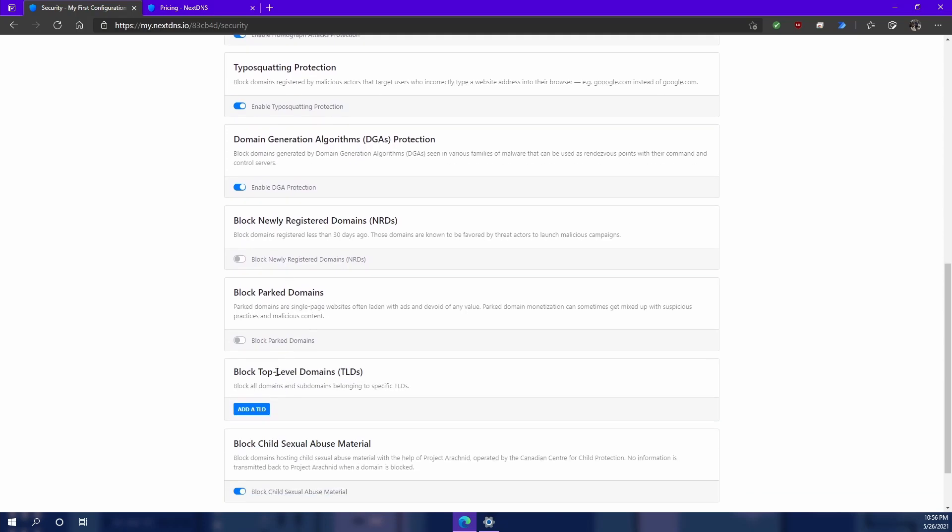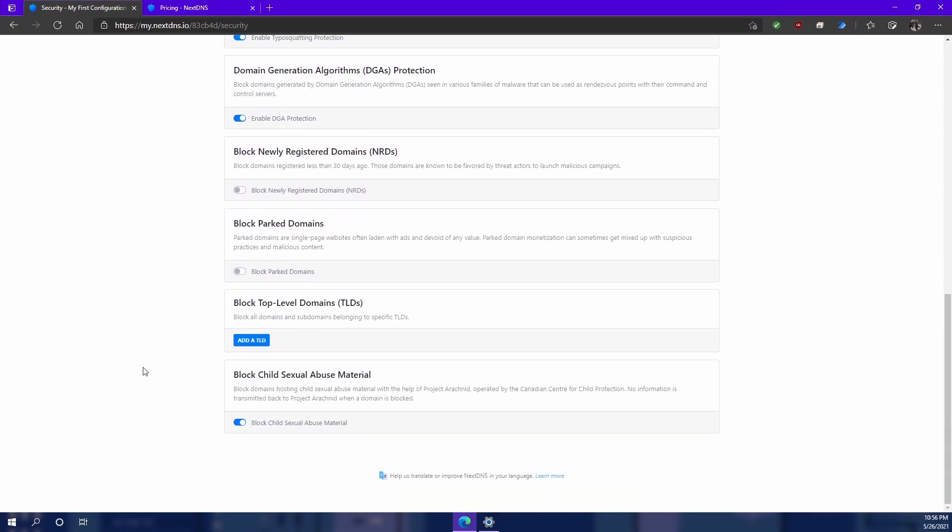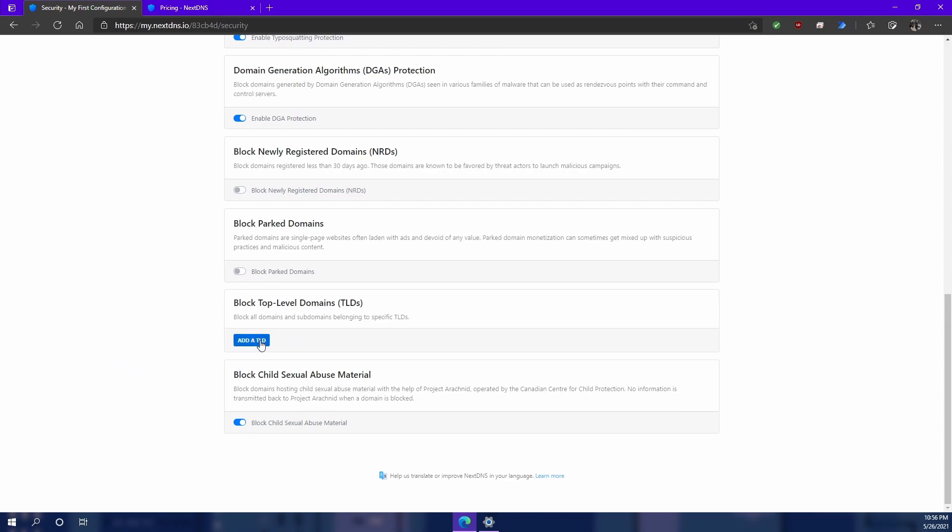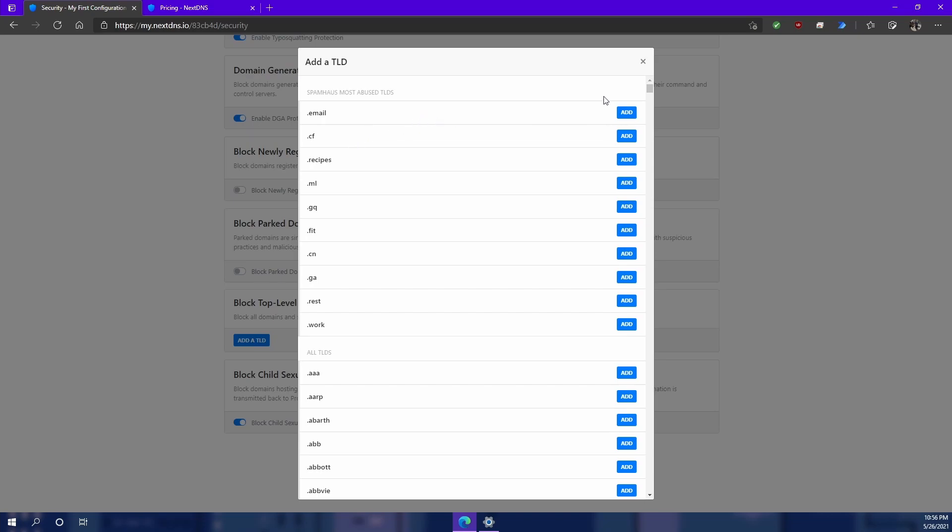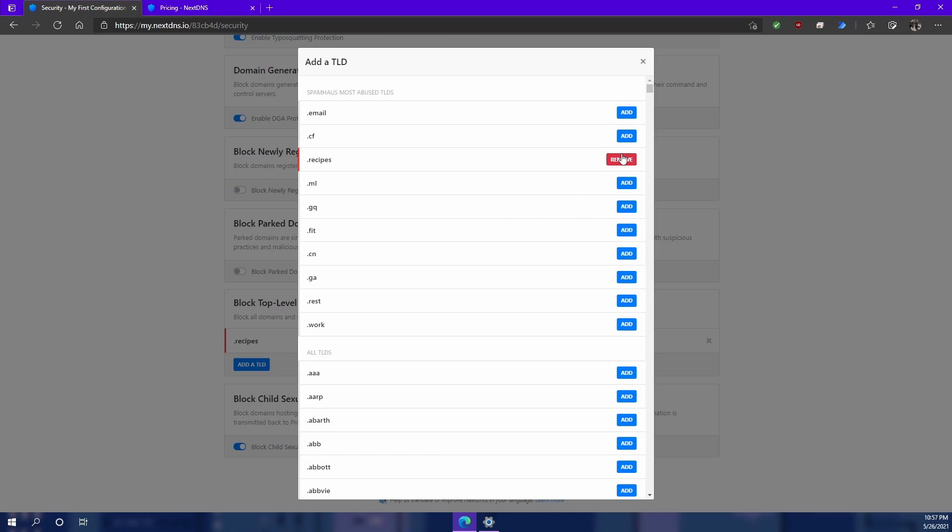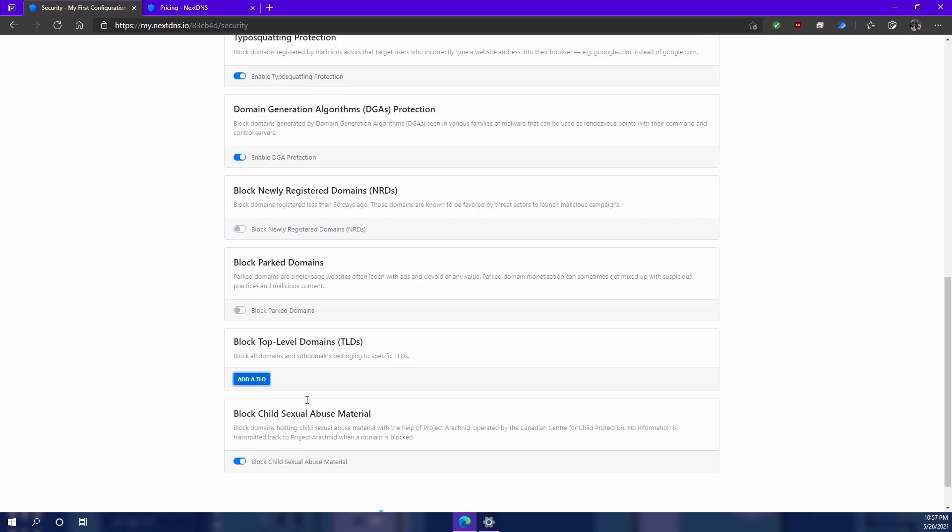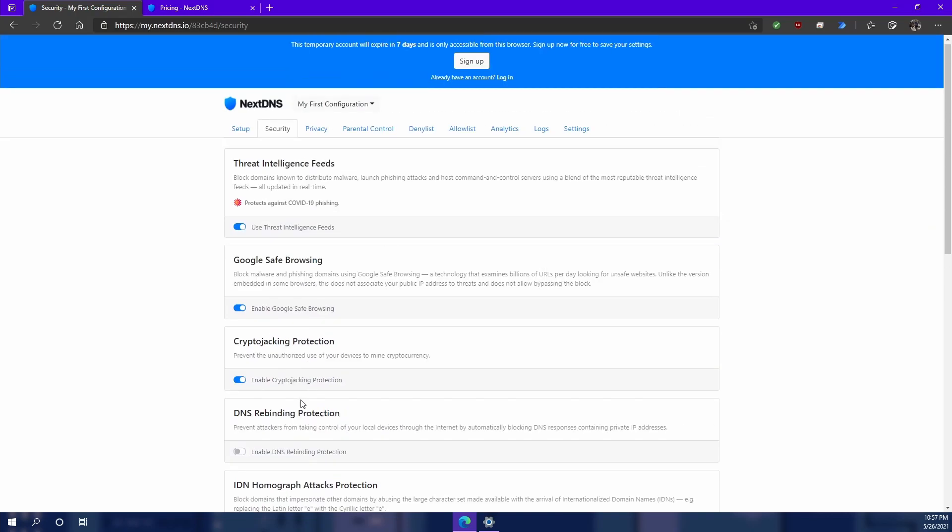And then of course you have other ones that you can add as well. Now you can add a top level domain. So let's say if we wanted to block all websites that end in dot recipes, because we hate recipes, then you could add that top level domain. And whenever someone tries to go to recipes dot recipes, then it's going to be blocked because it's a top level domain block. Now we also see up here, I'm not sure why it says protects against COVID phishing, but kind of cool.